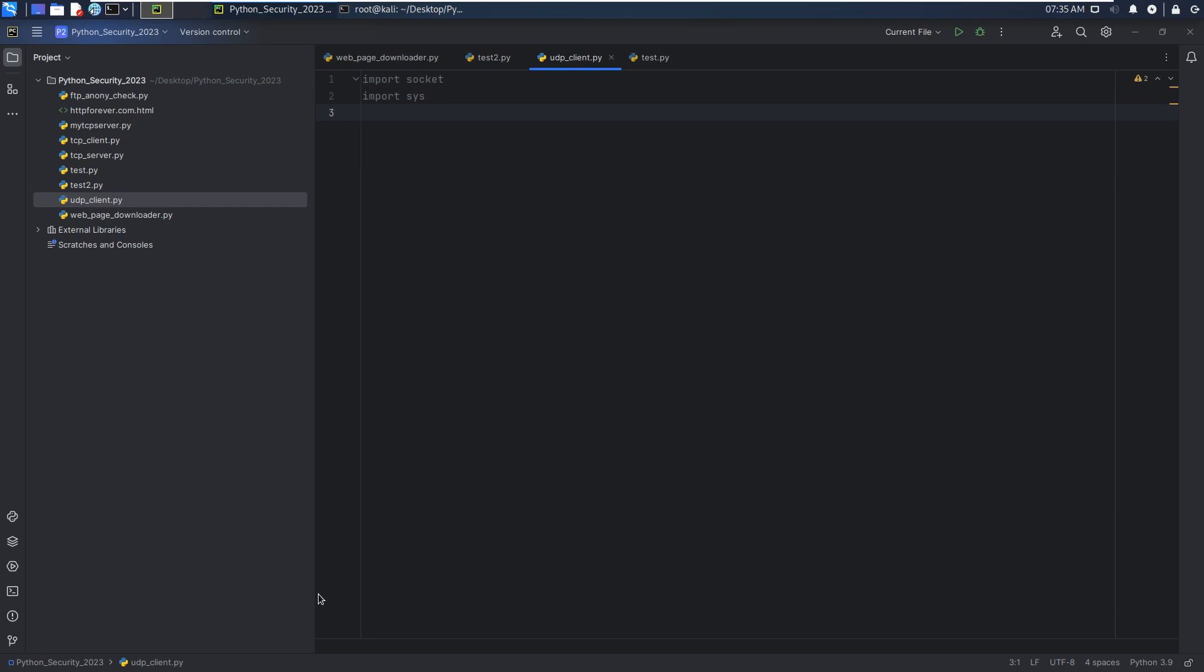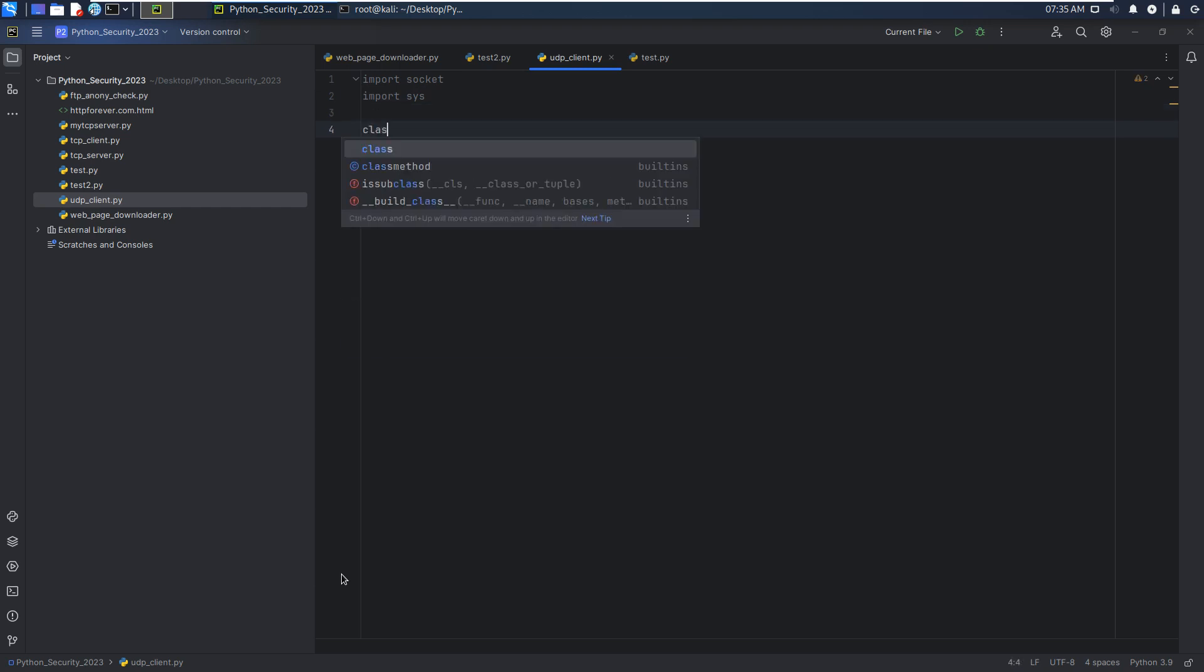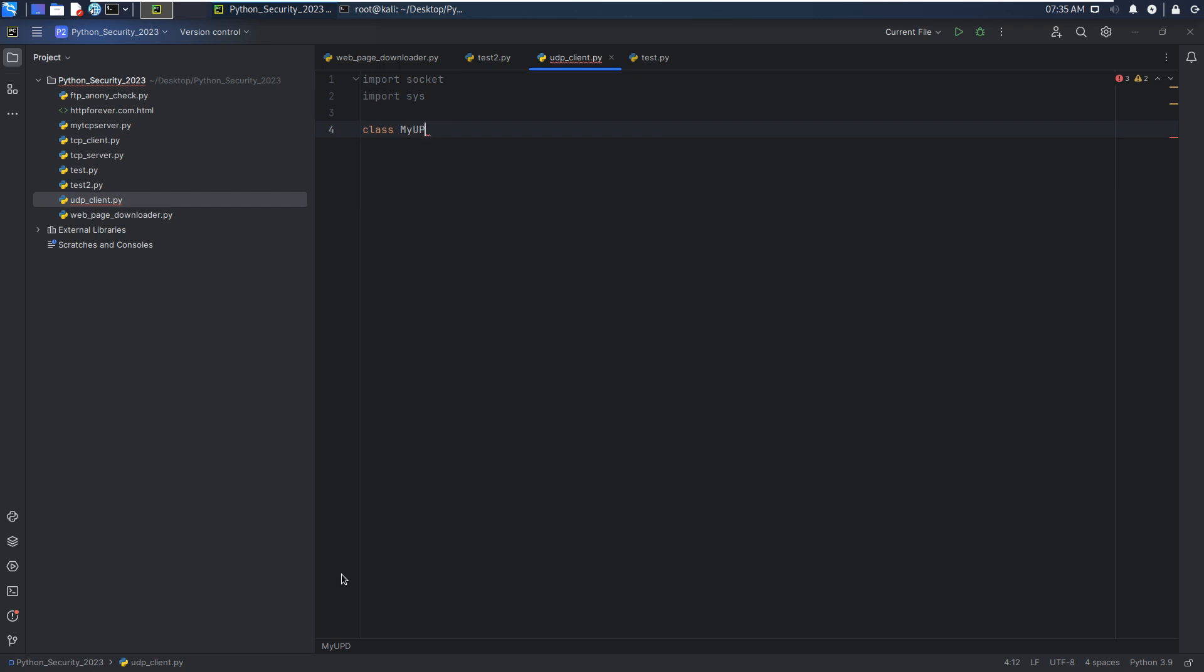Again, I'd like to use the object-oriented programming method. So we can use class my UDP client, and we need to define the method for this class.